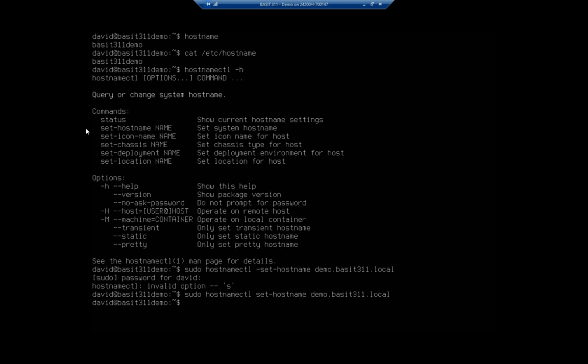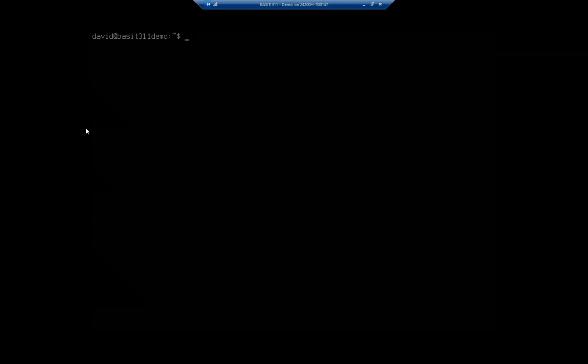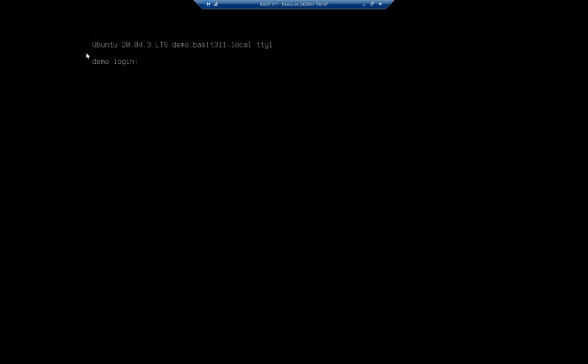Now if I clear my screen here, this will give us less clutter. If I cat /etc/hostname, you'll see that now I have demo.basset311.local. You'll also notice that it's still showing me basset311.demo here. That's because I haven't reset my shell. So I'm going to exit and then log in again.